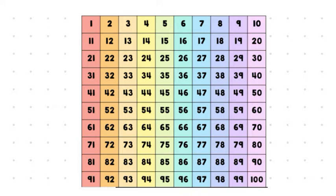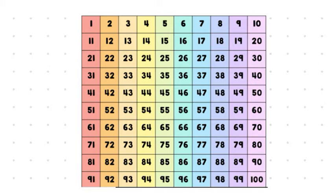So, what I'd like you to do is just think a few things to yourself. What do you notice about the 100 chart? What patterns do you see? What interesting observations do you have? Have you seen a 100s chart before? How could you use this to help you count and become comfortable with numbers?